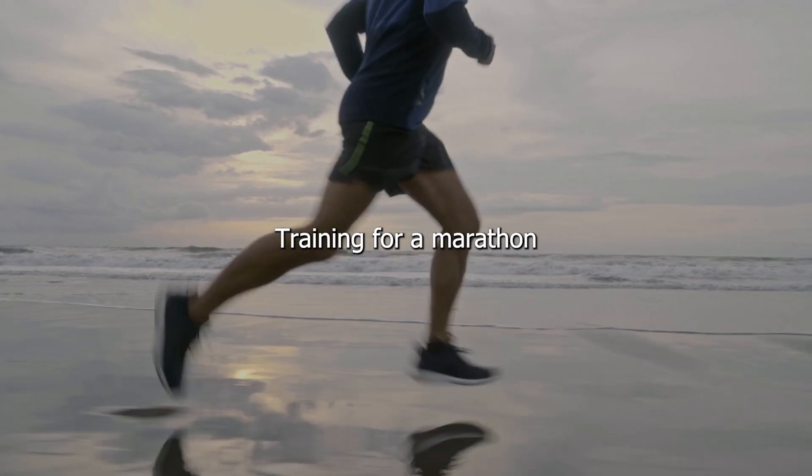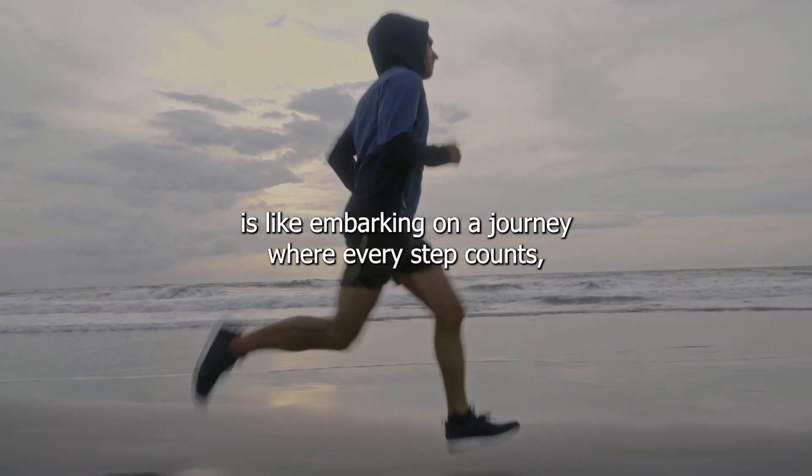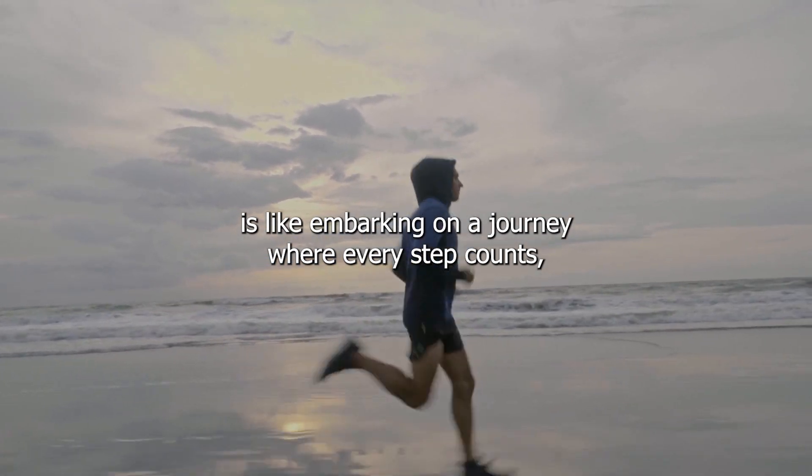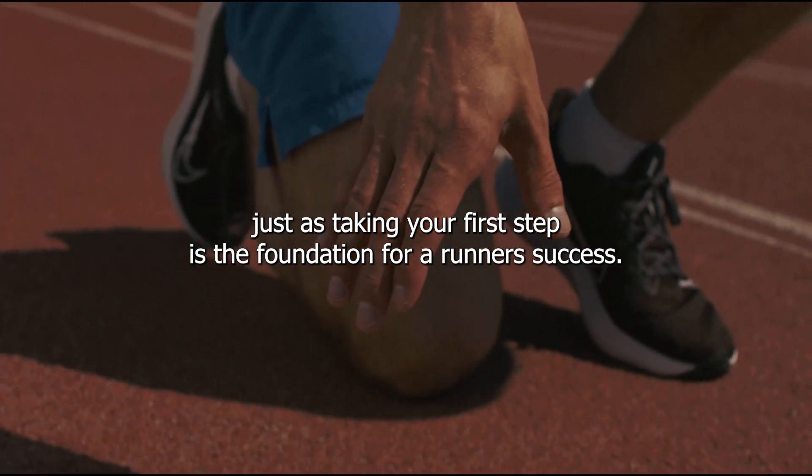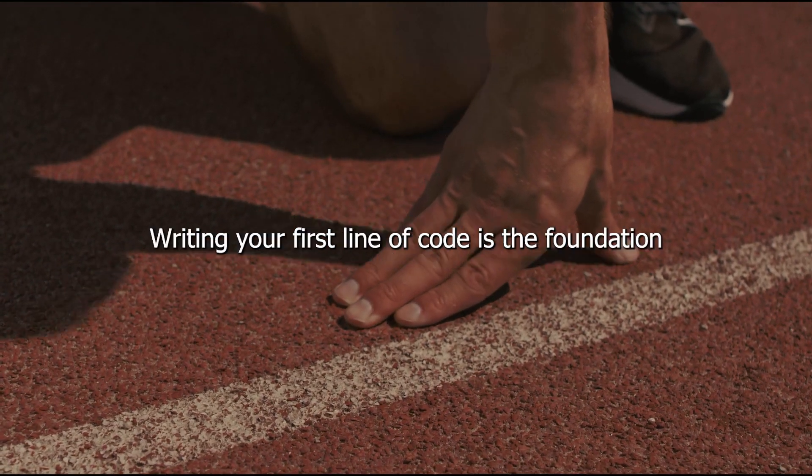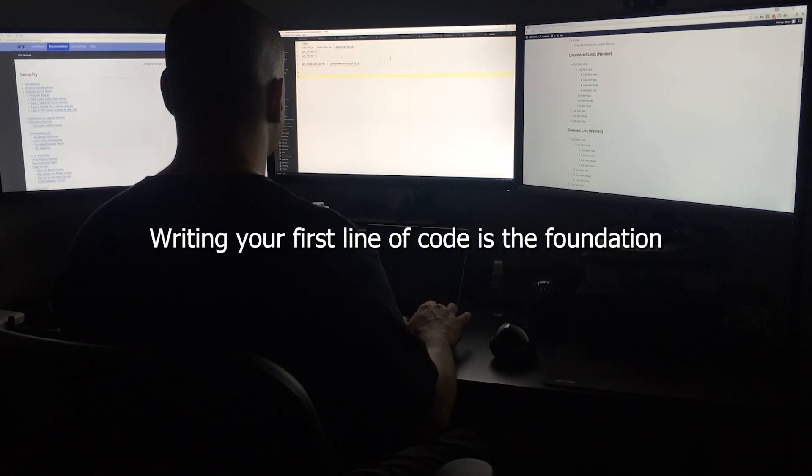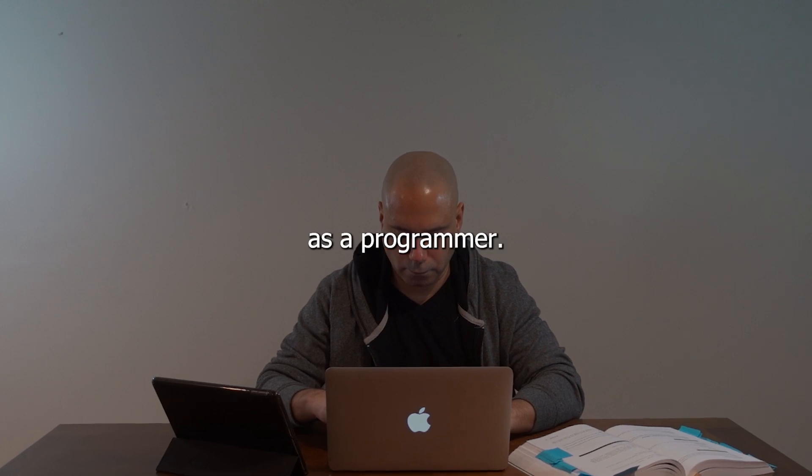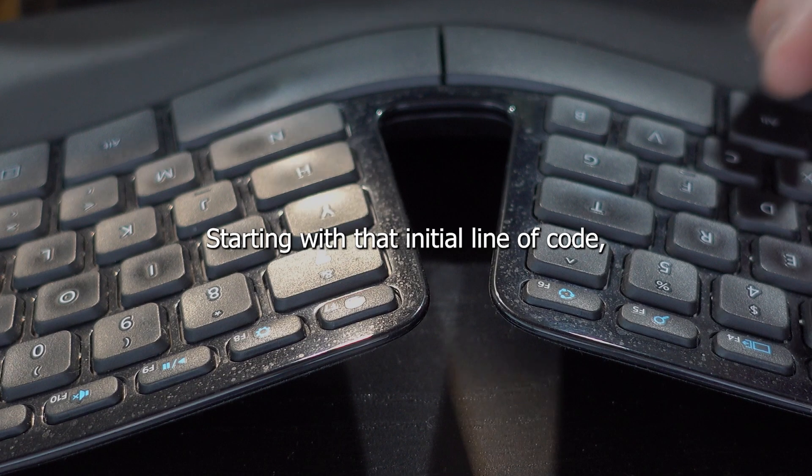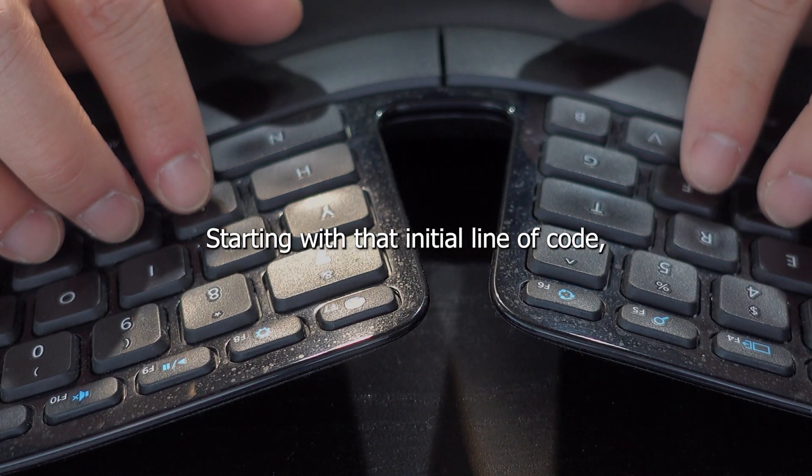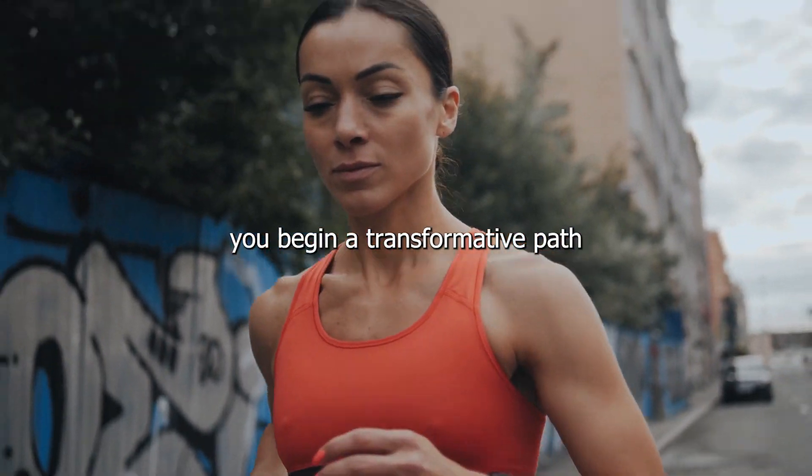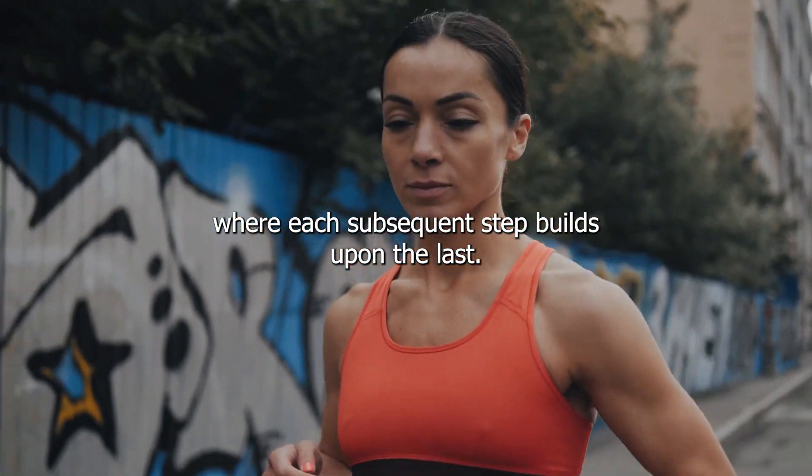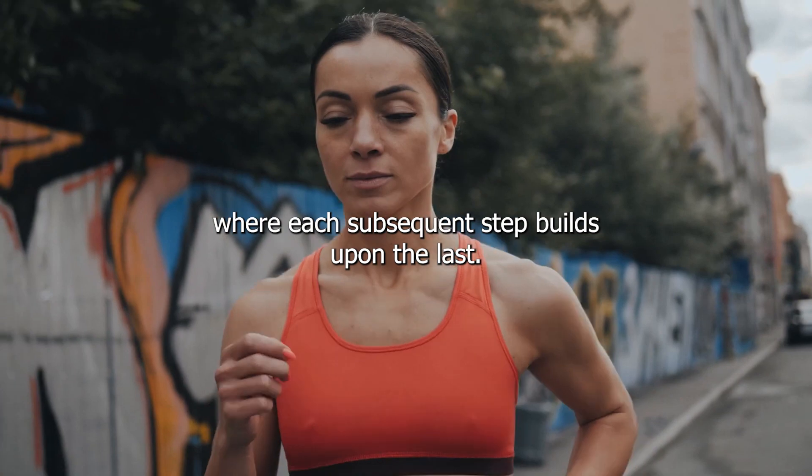Training for a marathon is like embarking on a journey where every step counts. Just as taking your first step is the foundation for a runner's success, writing your first line of code is the foundation for your success as a programmer. Starting with that initial line of code, you begin a transformative path, where each subsequent step builds upon the last.